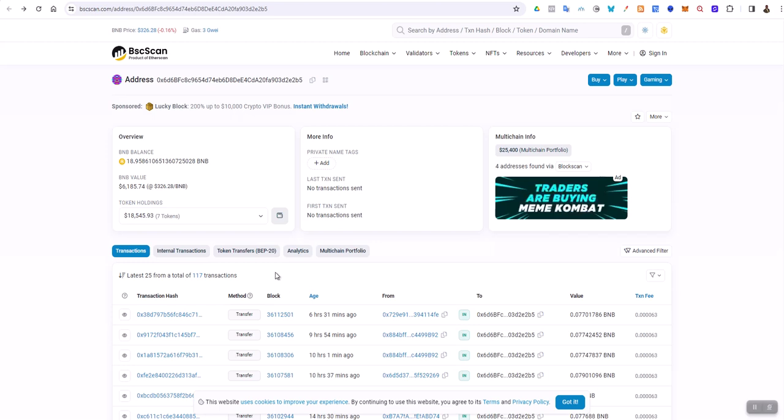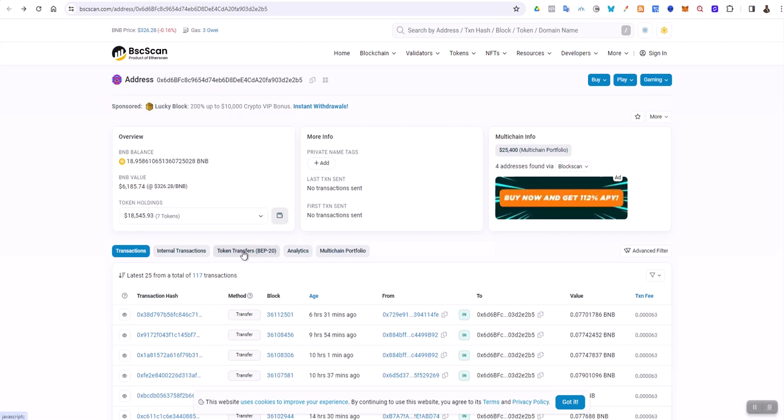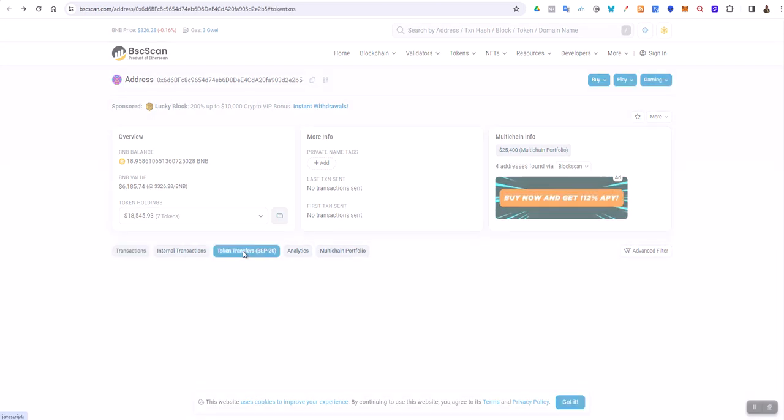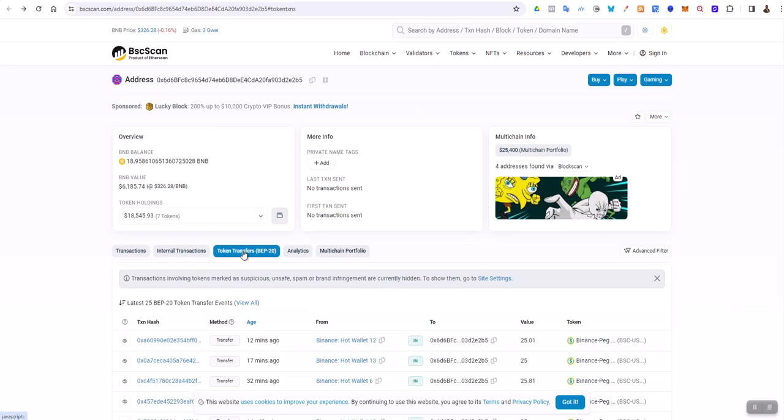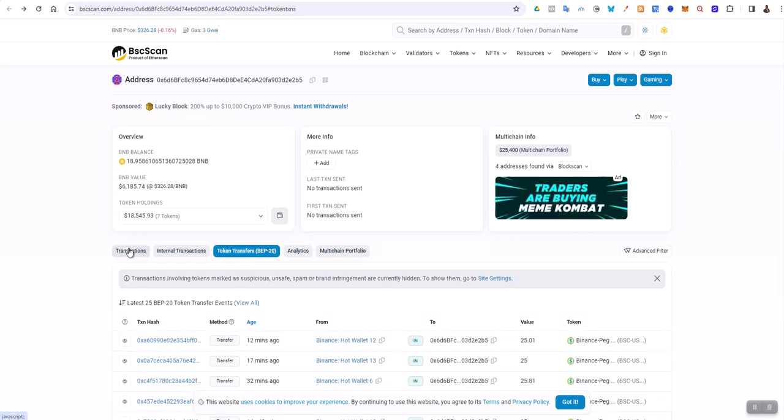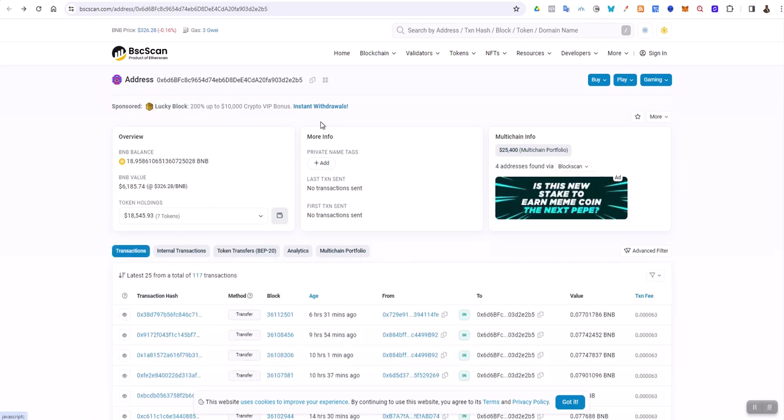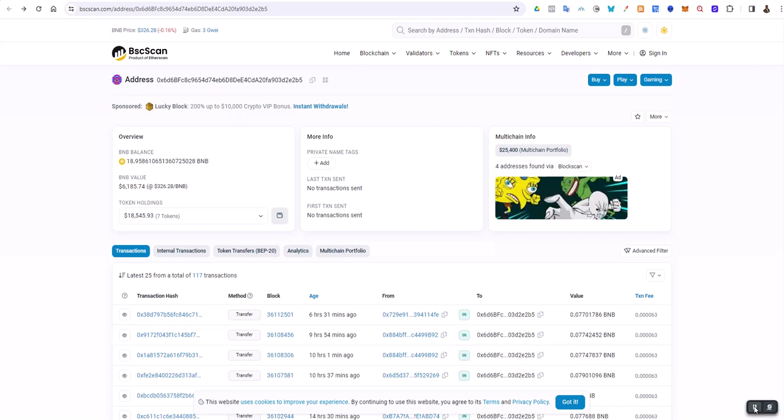When you're looking for different types of items, essentially this is a transaction hash for that transaction. Thank you and I hope that it helps.